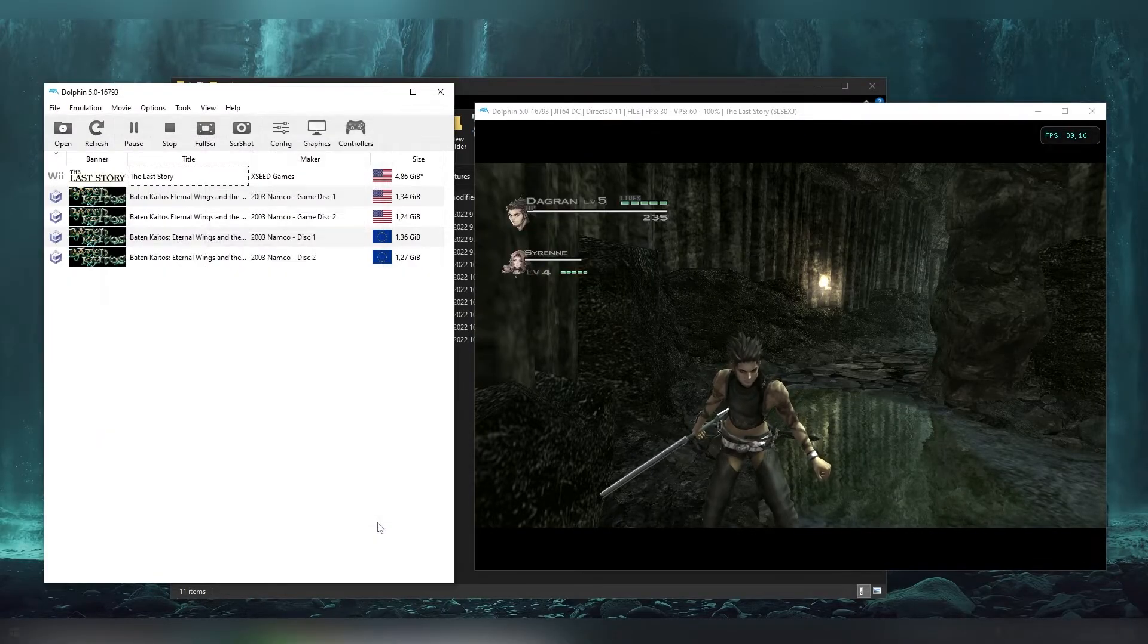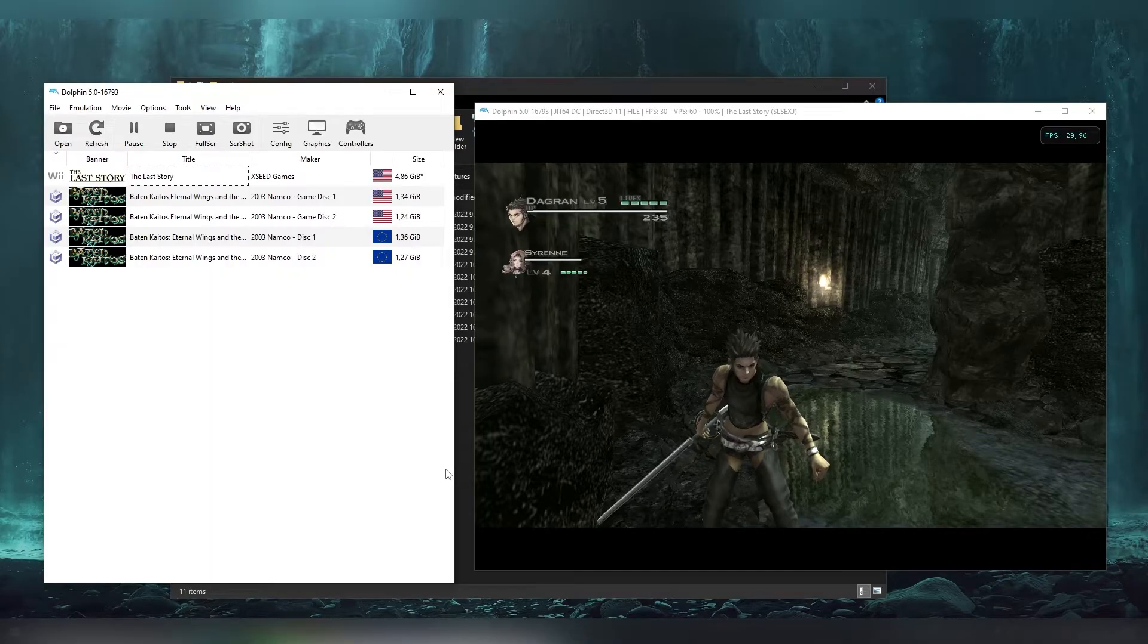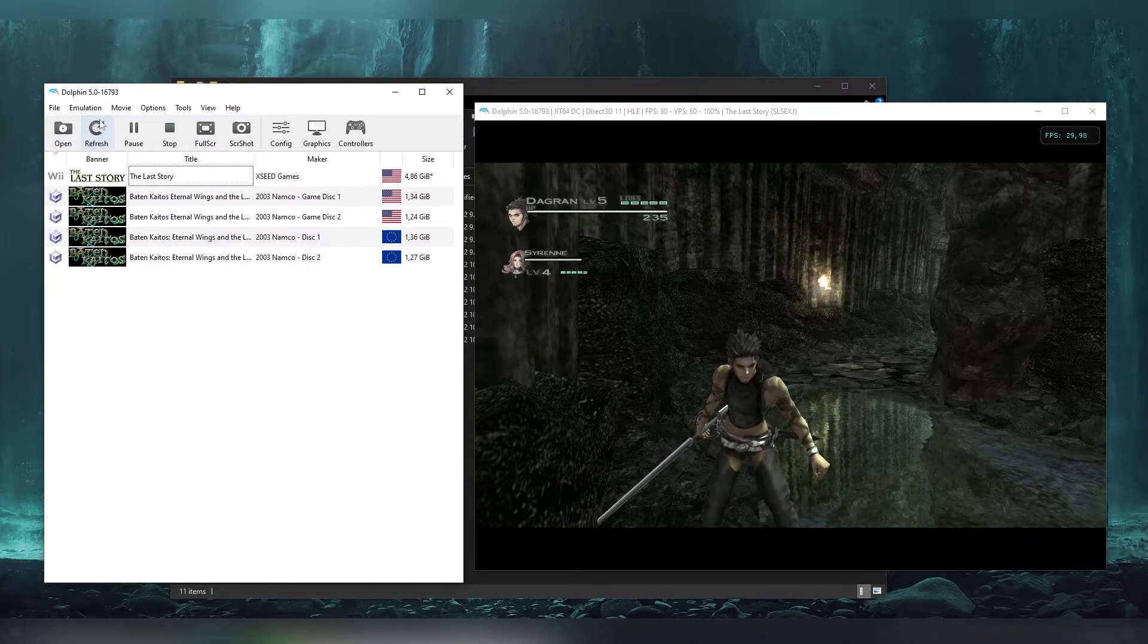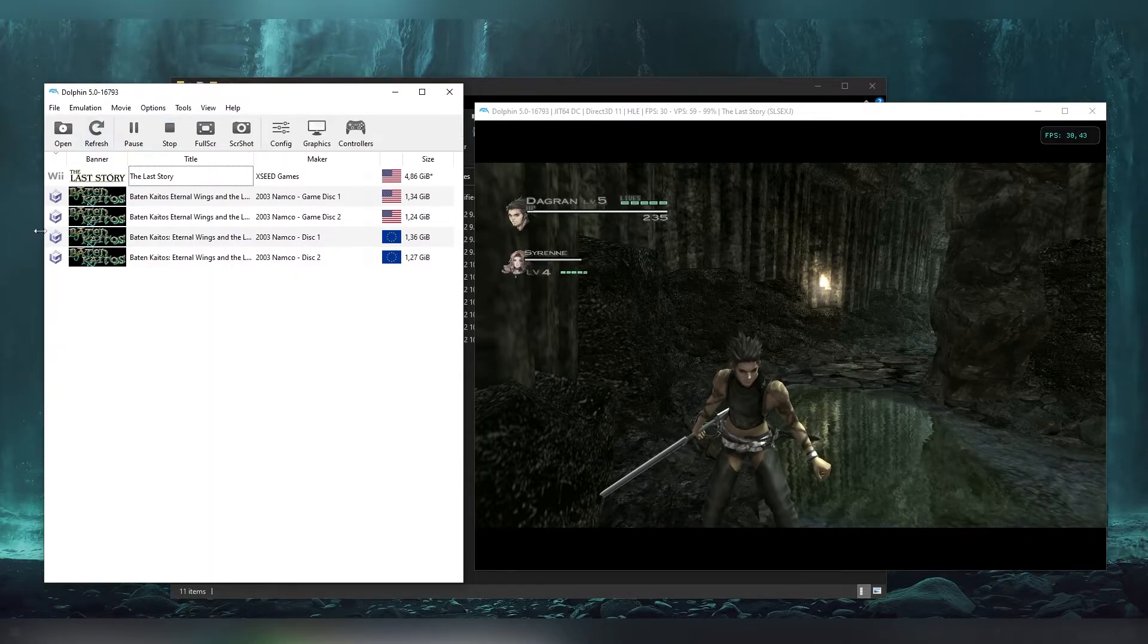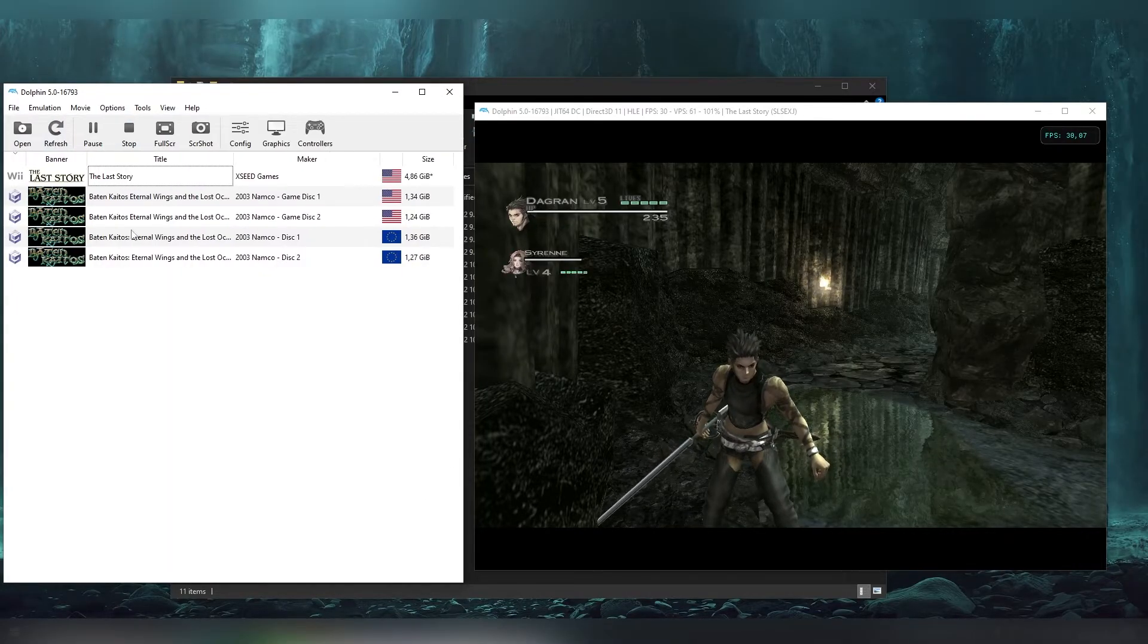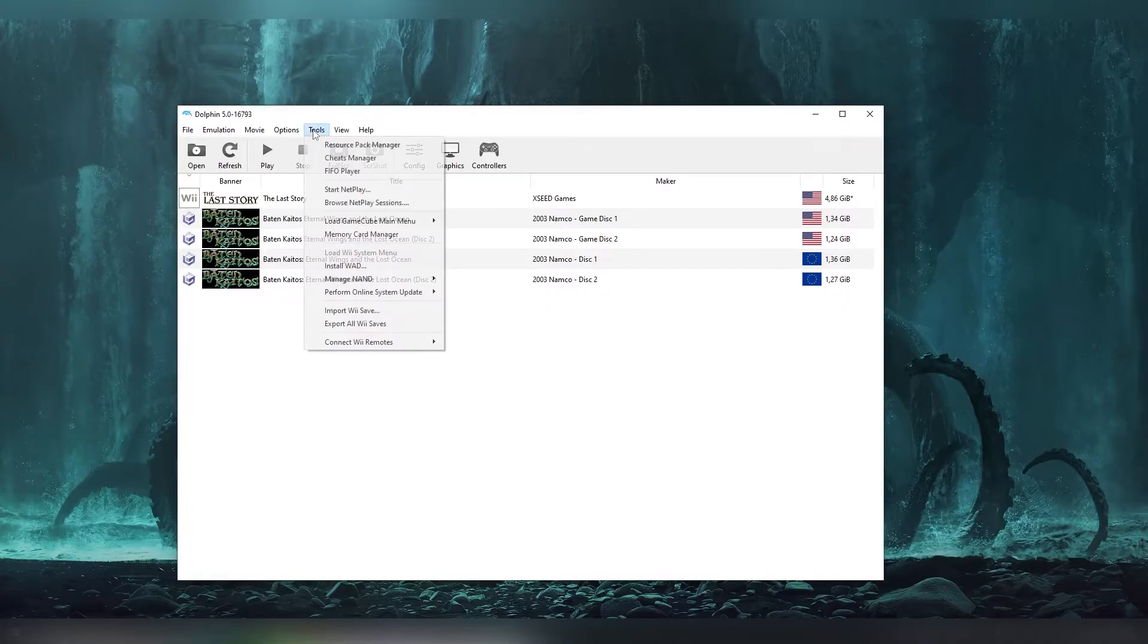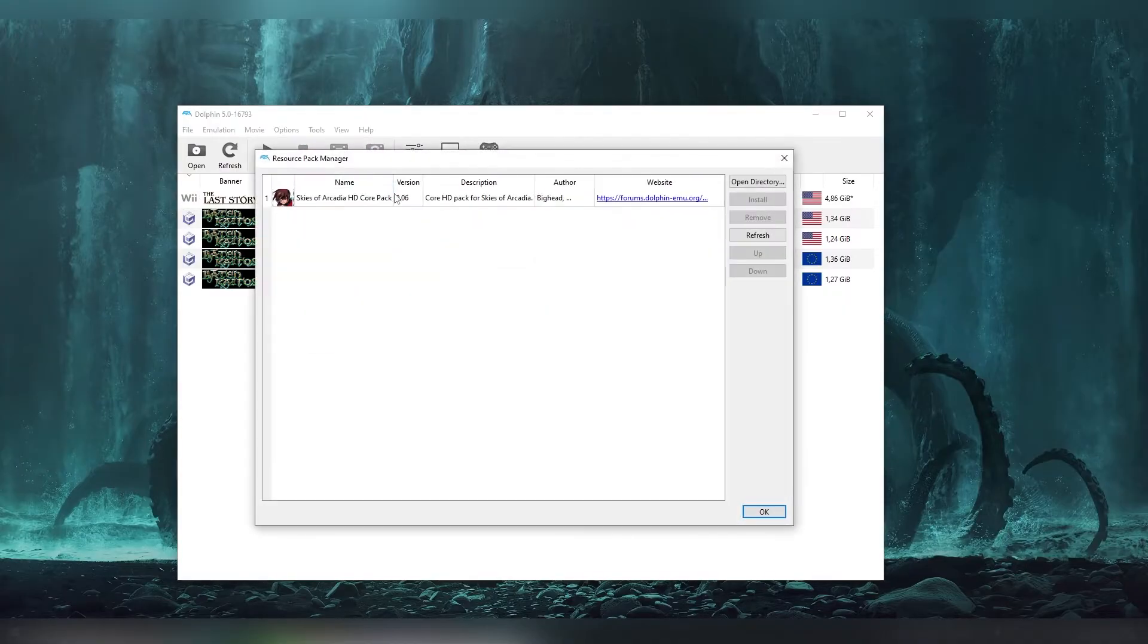But there is another part which is actually I didn't find a single video about this by the way. Also there's another way to basically install these texture packs and that is going through to the tools and resource pack manager. Certain games or certain of these texture packs are basically using this method.